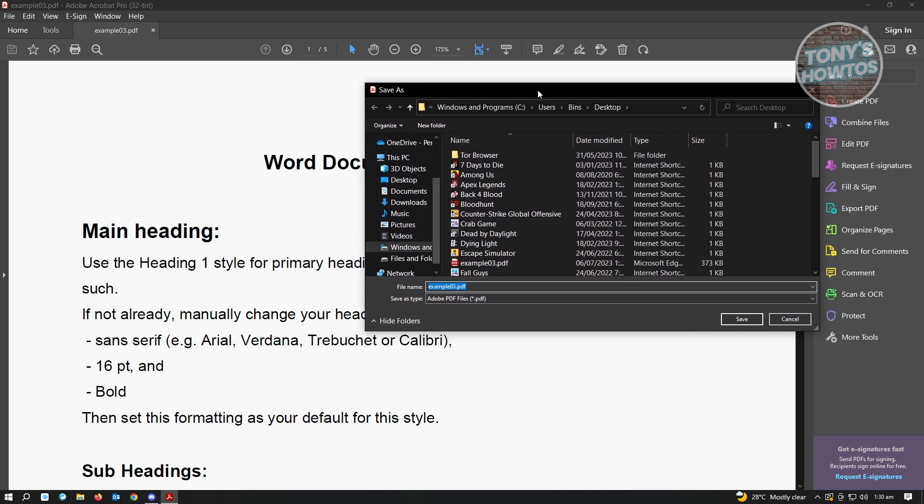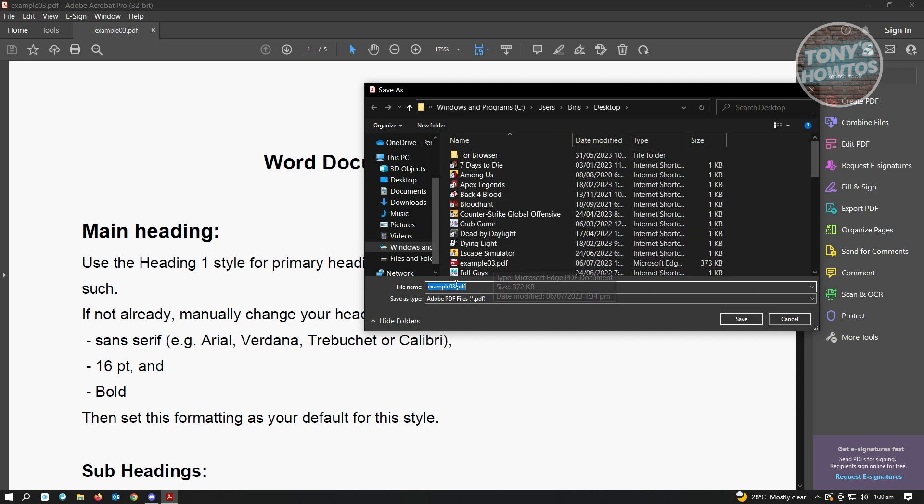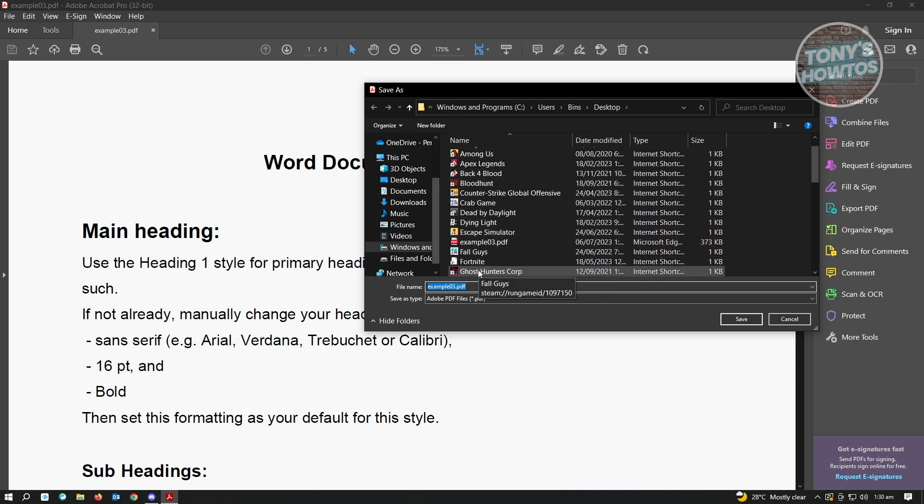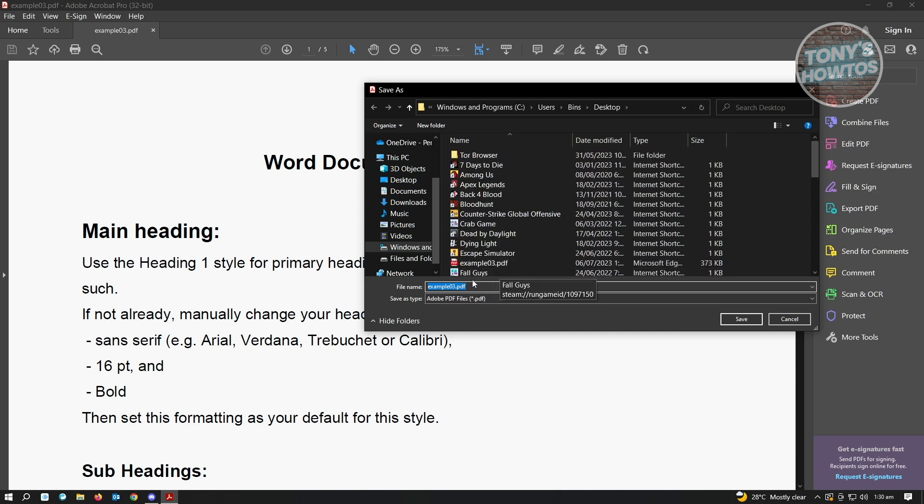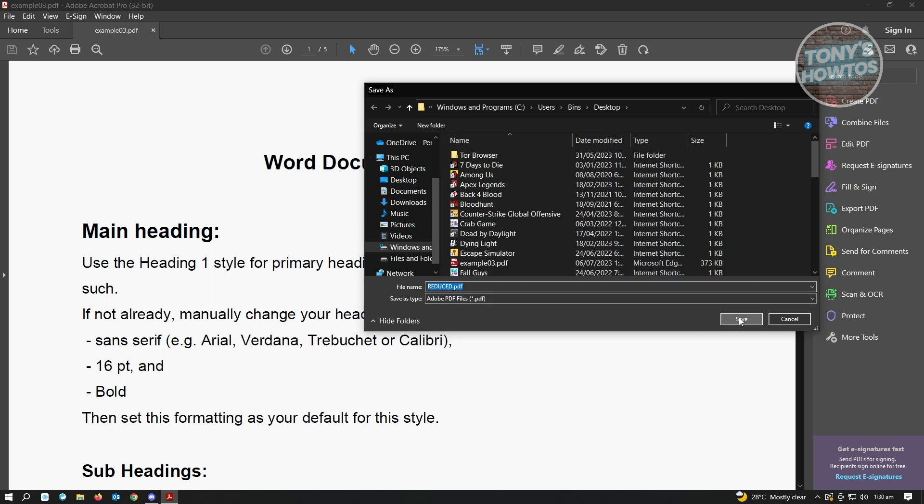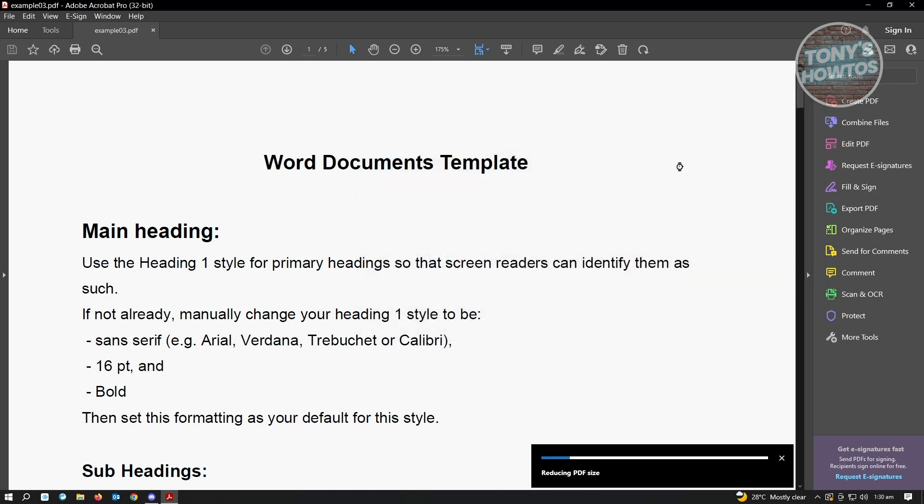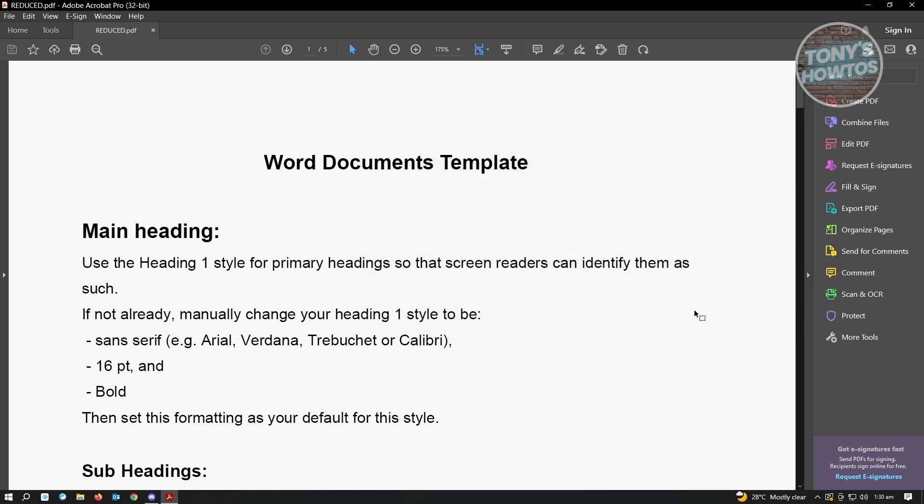Once you've clicked OK, you'll be choosing the location where you want to save your compressed or reduced size PDF. For example, we're just going to save it here on our desktop and rename this as reduced. Just type it here, then click on save and that will save your PDF.